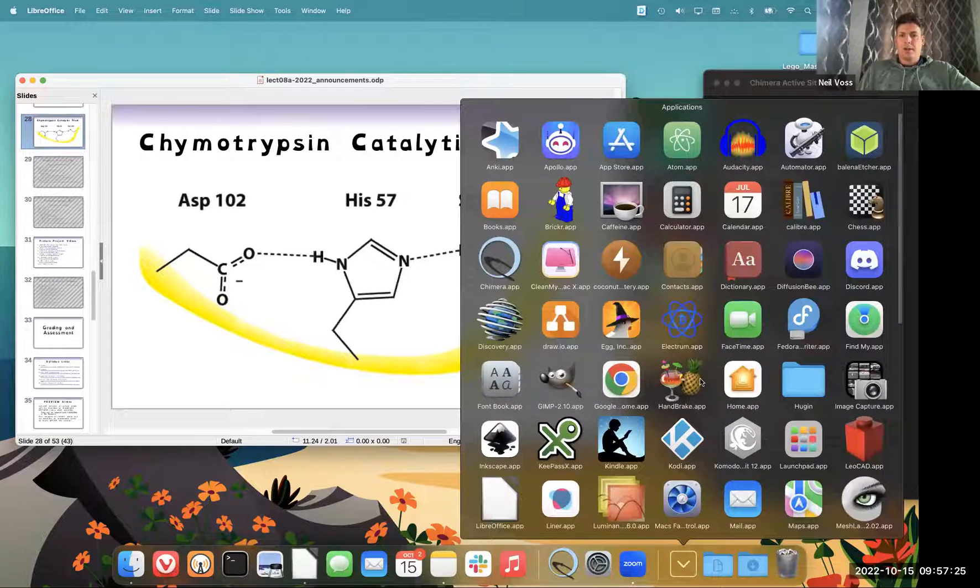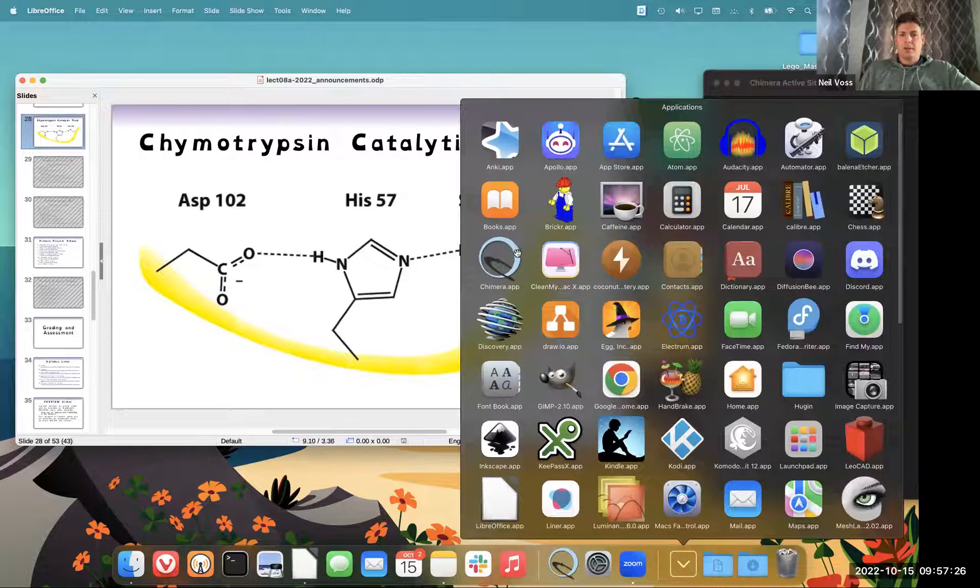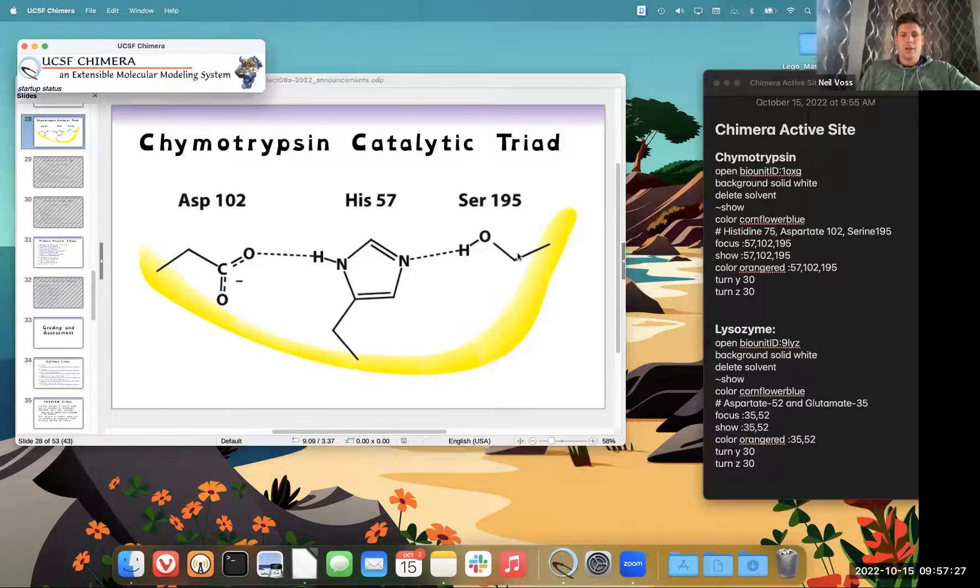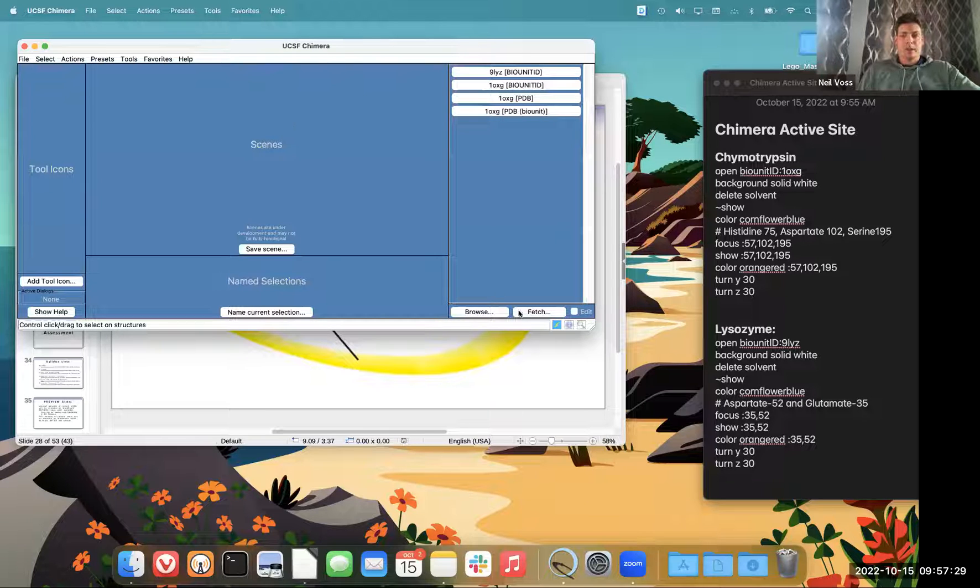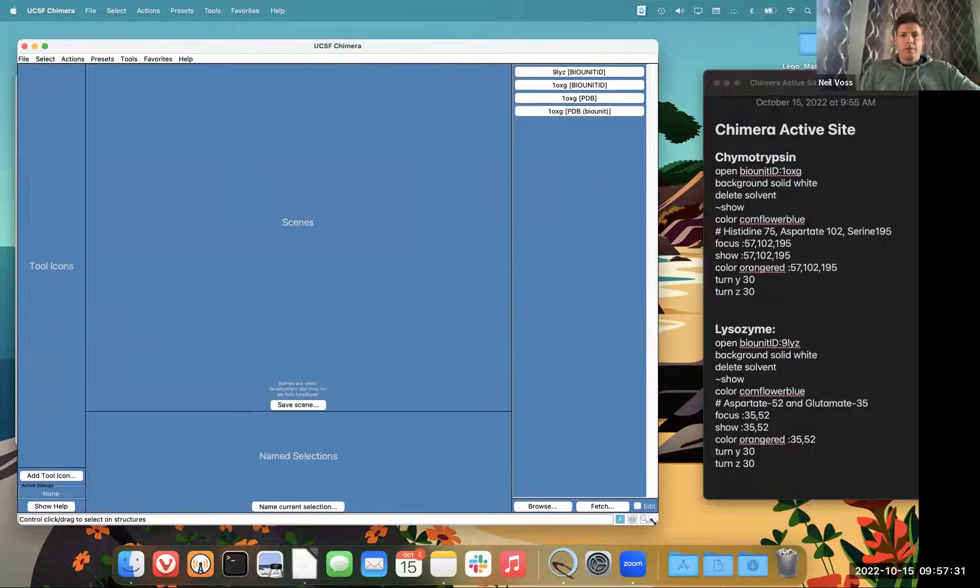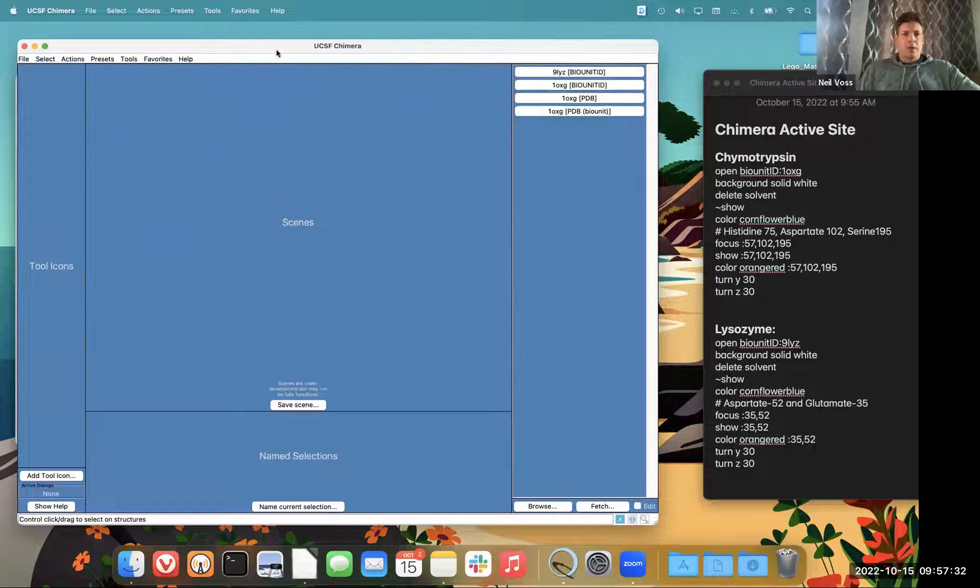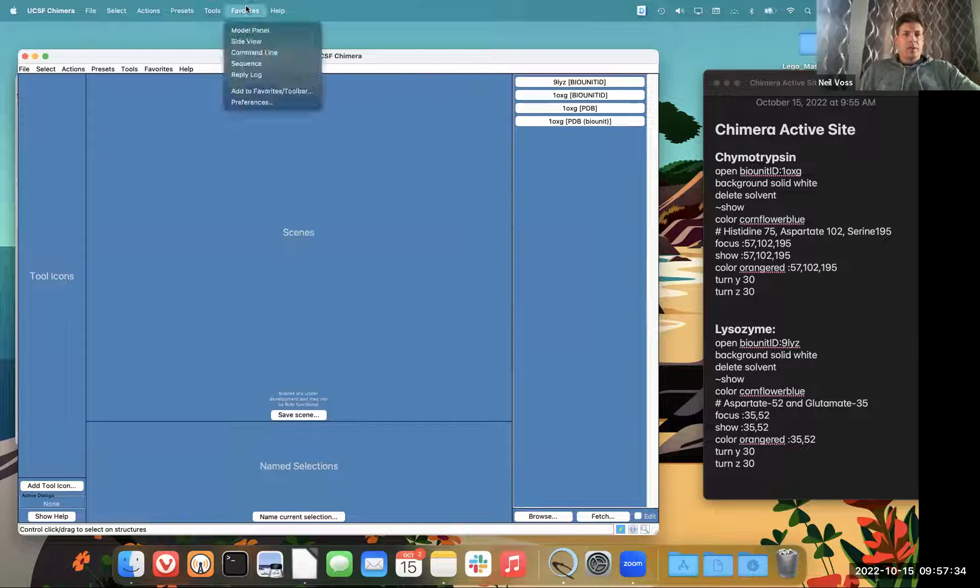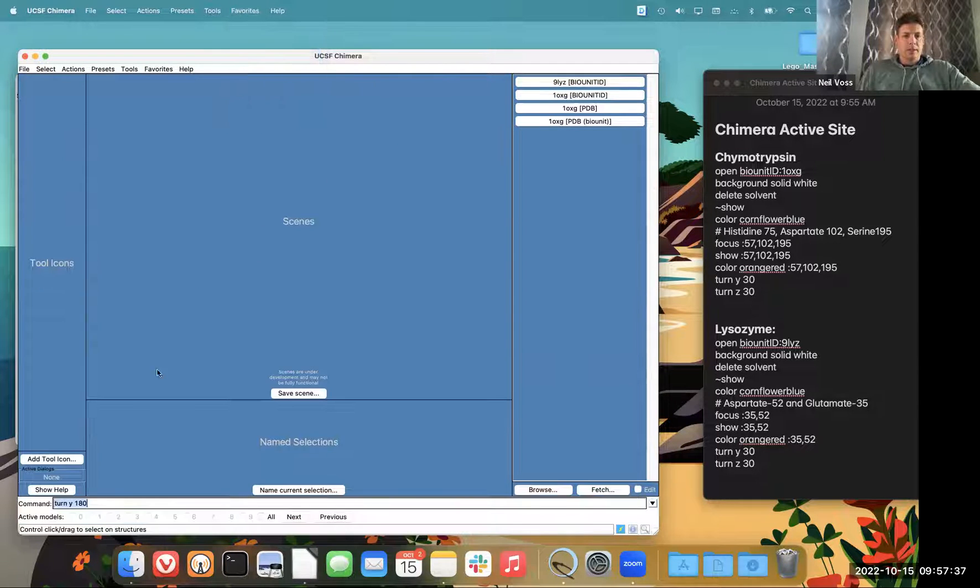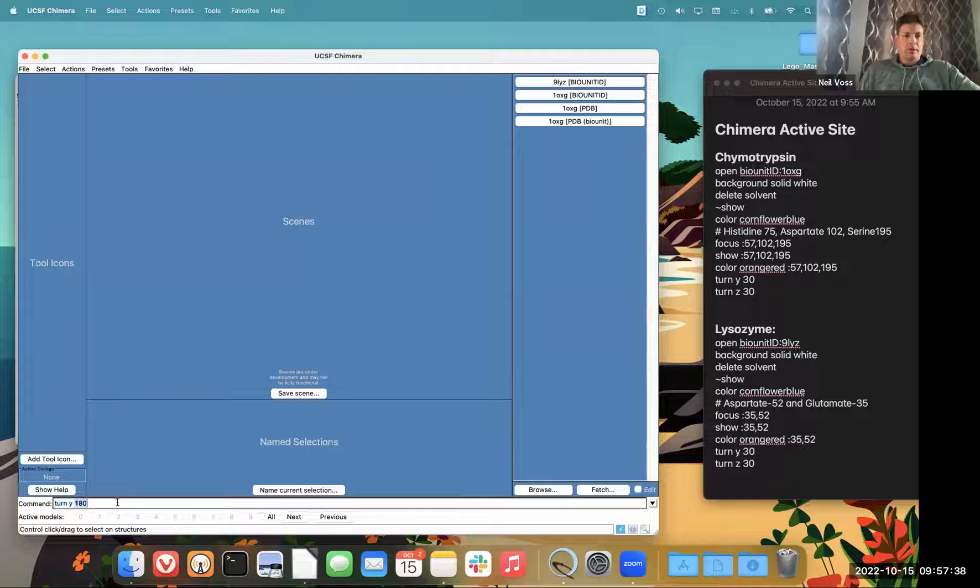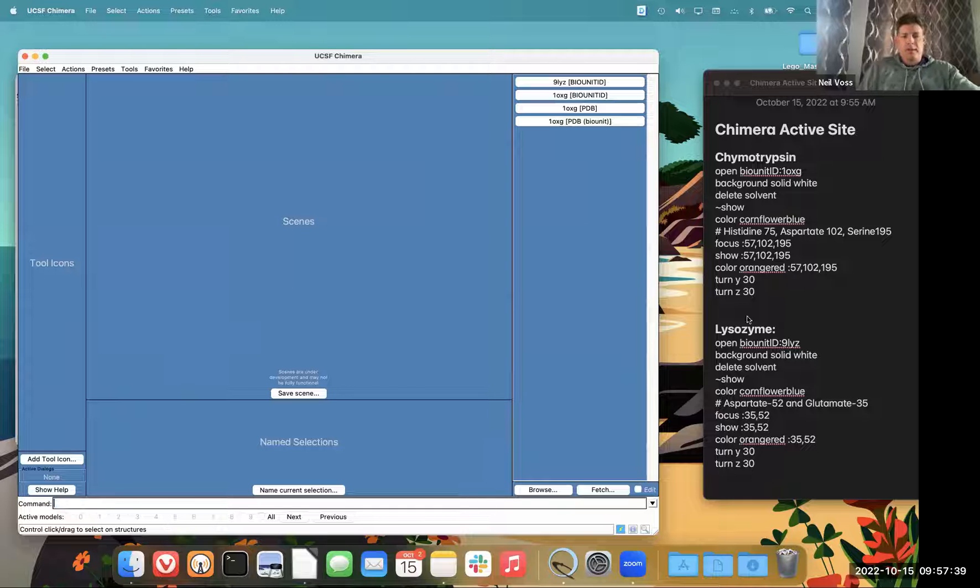It does require use of this thing called the command line, which I am a huge fan of. So first thing you need to do is go under favorites and select command line. And now I have this fancy dancing thing down here.